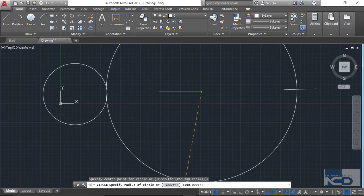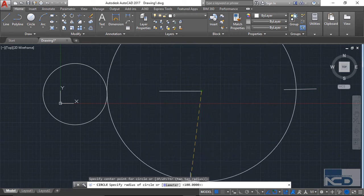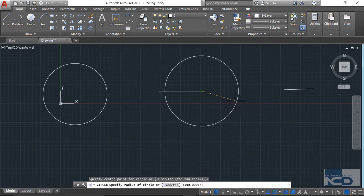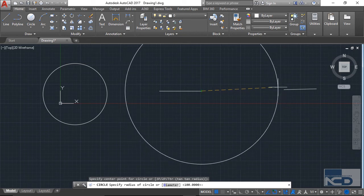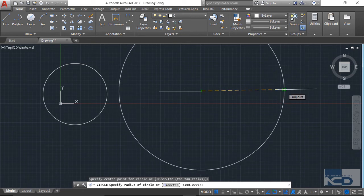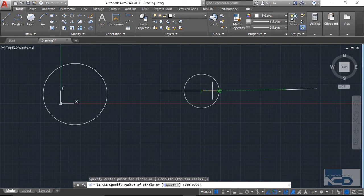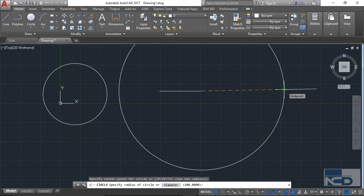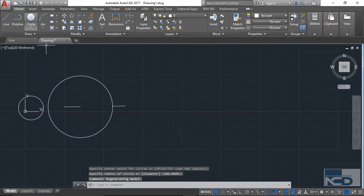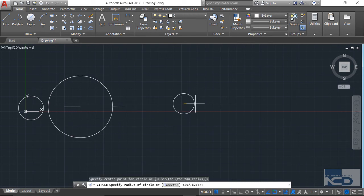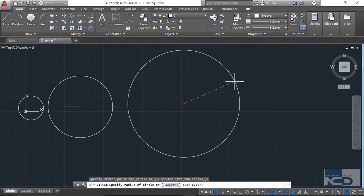If you don't press Enter, that default value won't be taken. Instead, just snap to the endpoint of the other line, and you can see that your circle will have exactly that radius. This is how you create a circle with a random radius — you don't have to provide any numerical radius value. You just click anywhere for the center point and click again to set the radius.